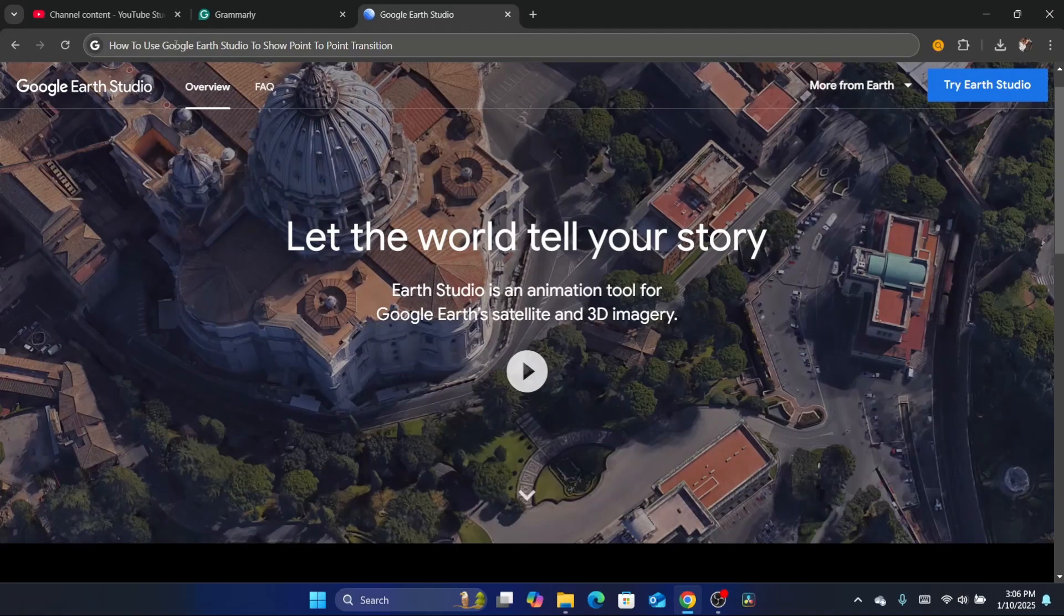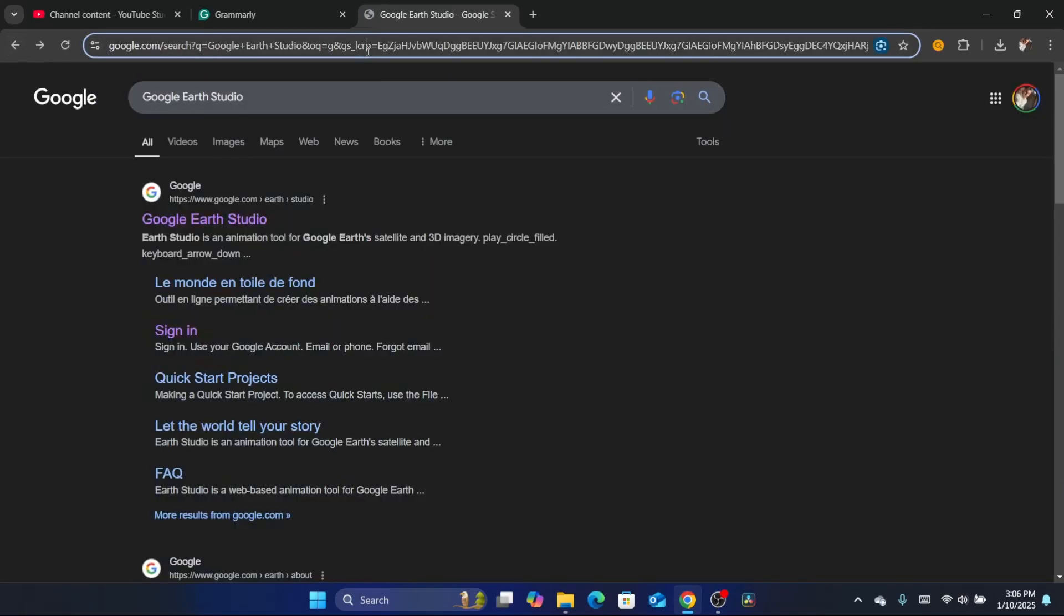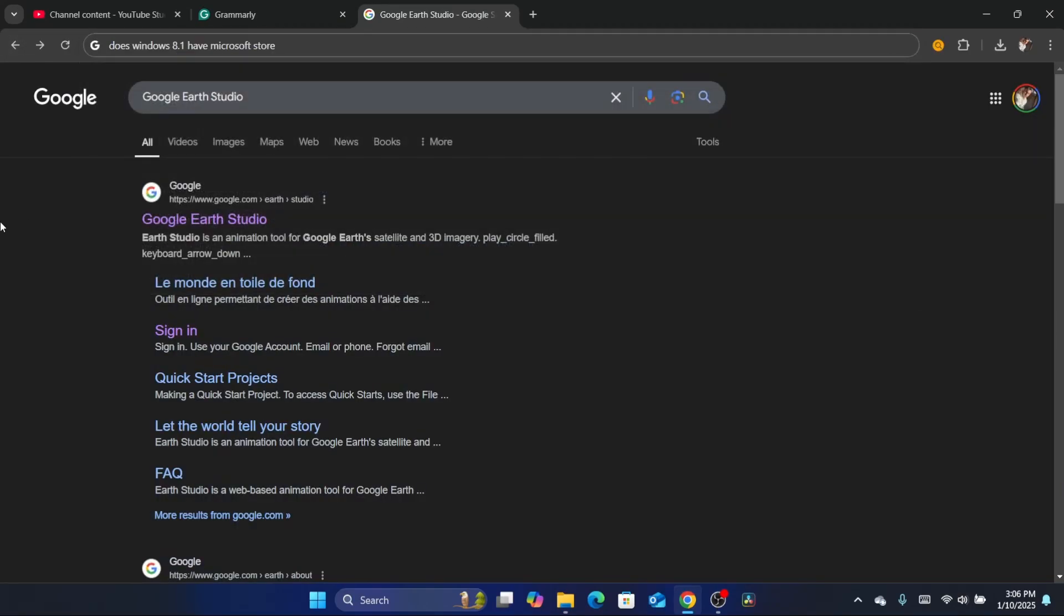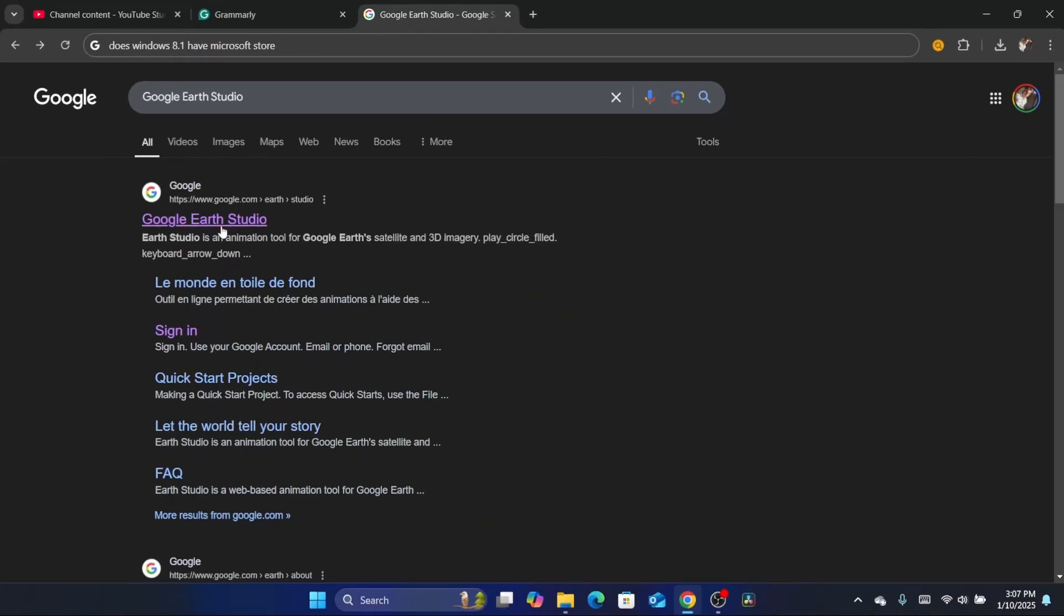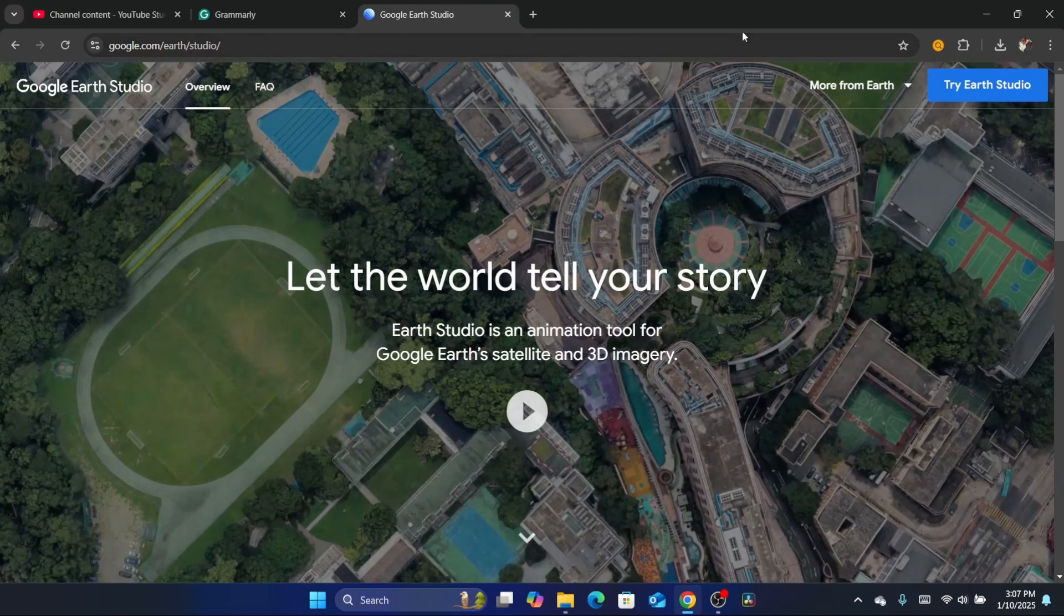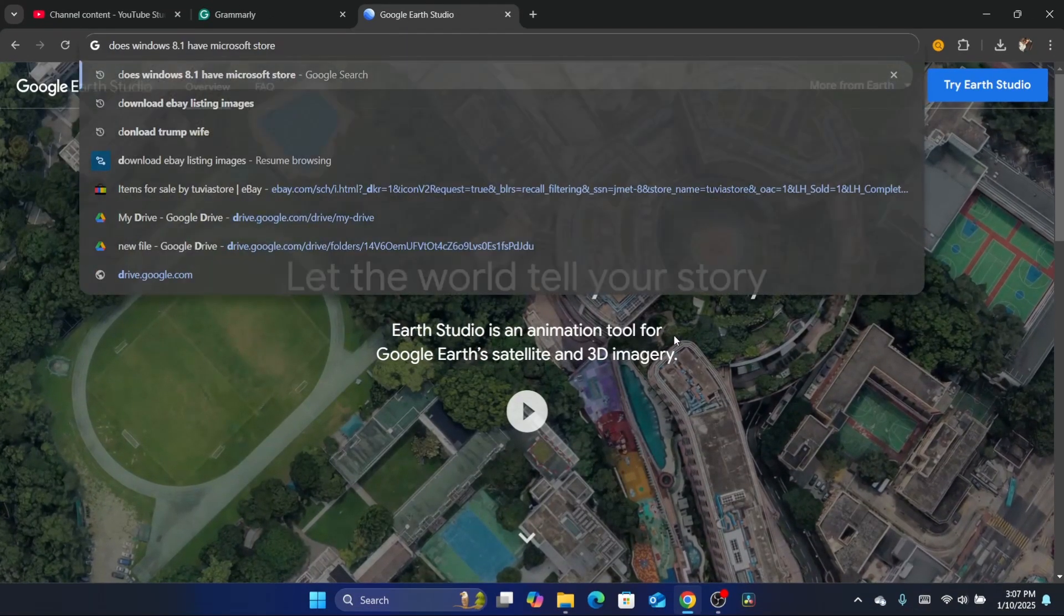You just need to search for Google Earth Studio. They will ask you for some personal information so that they can approve you to use Google Earth Studio. Search for Google Earth Studio, click on it, and then click on Try Earth Studio in the top right.